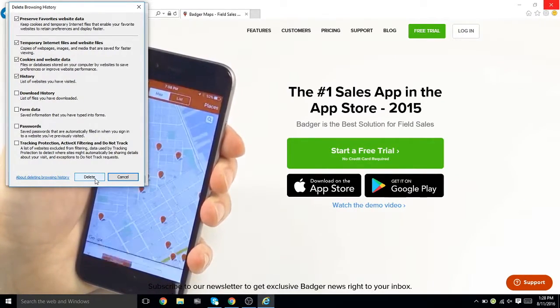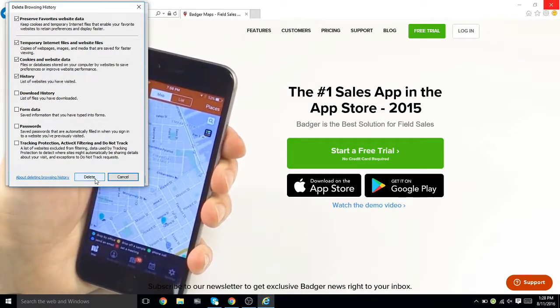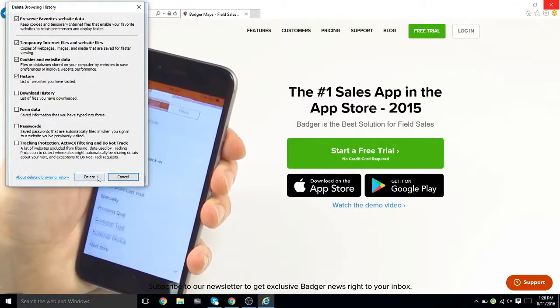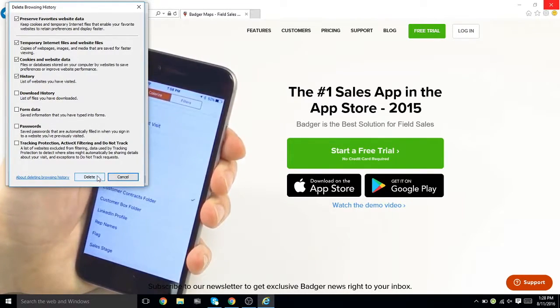You will see a confirmation at the bottom of the window when the process is complete. Make sure to close and reopen your browser.